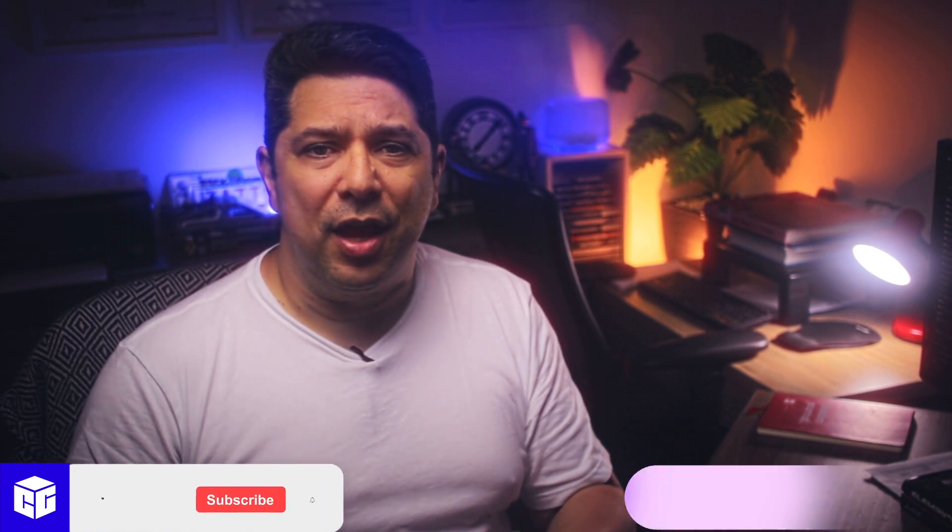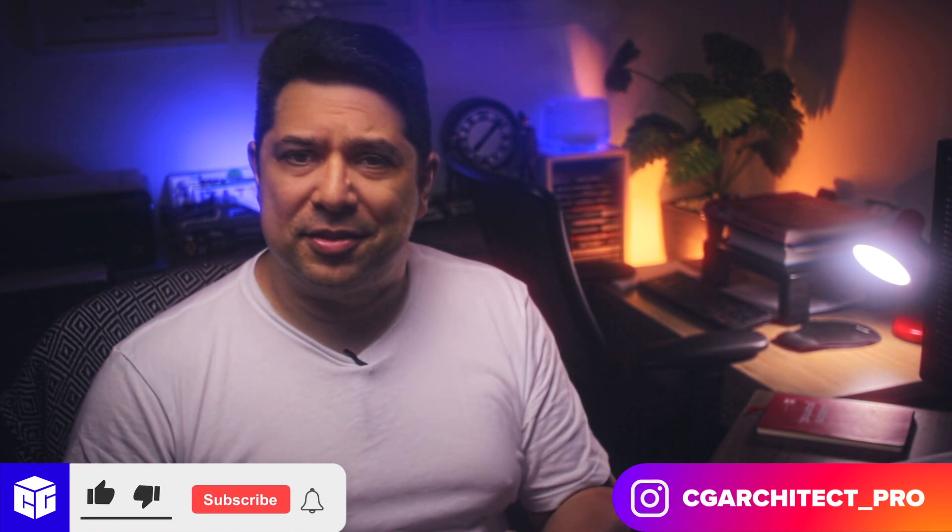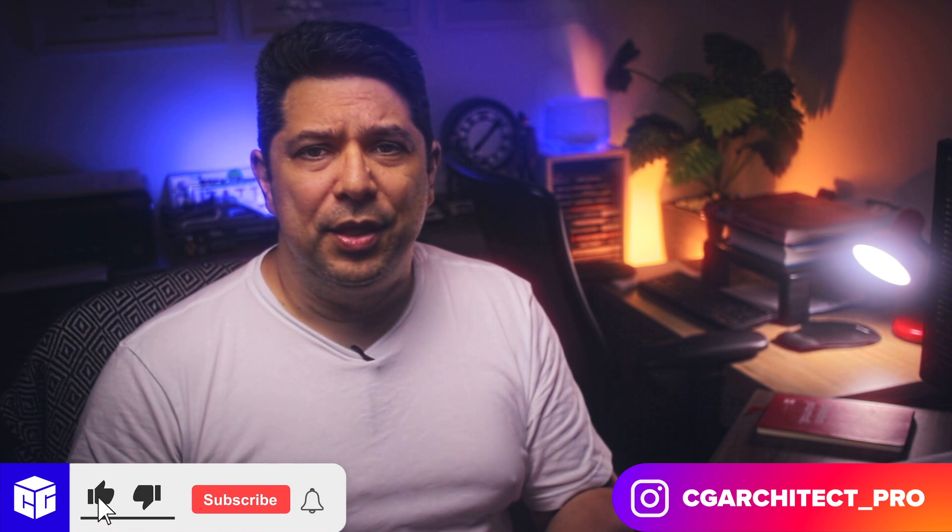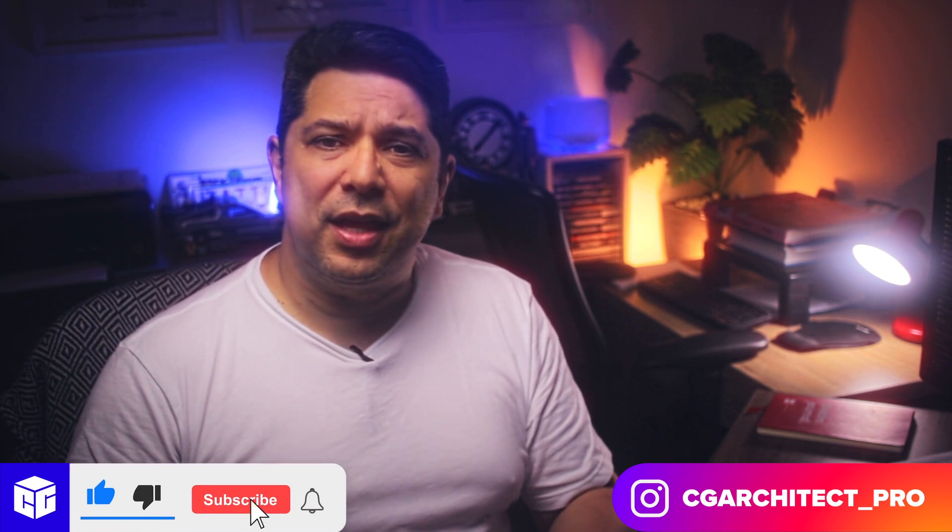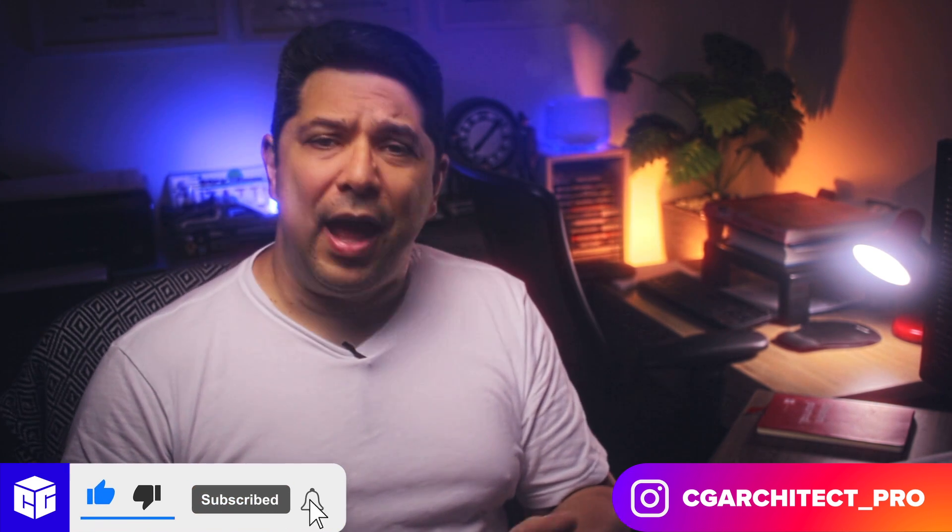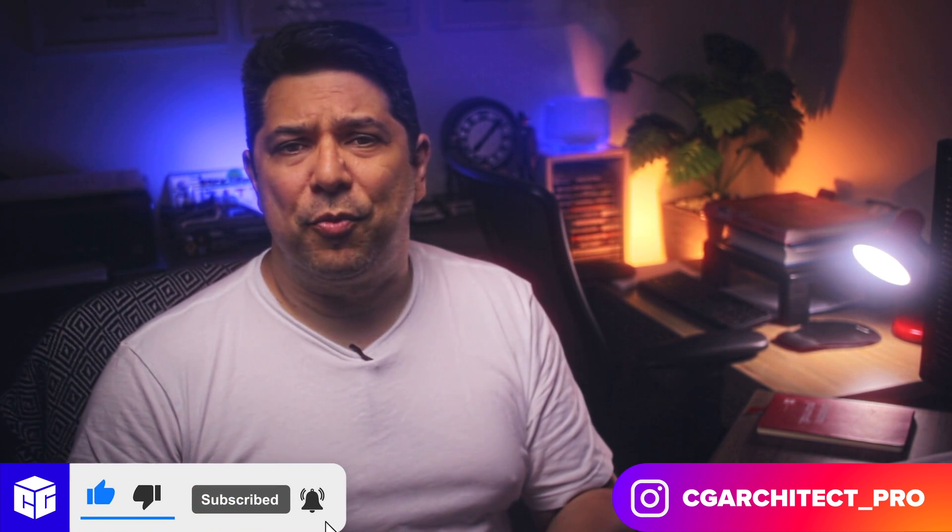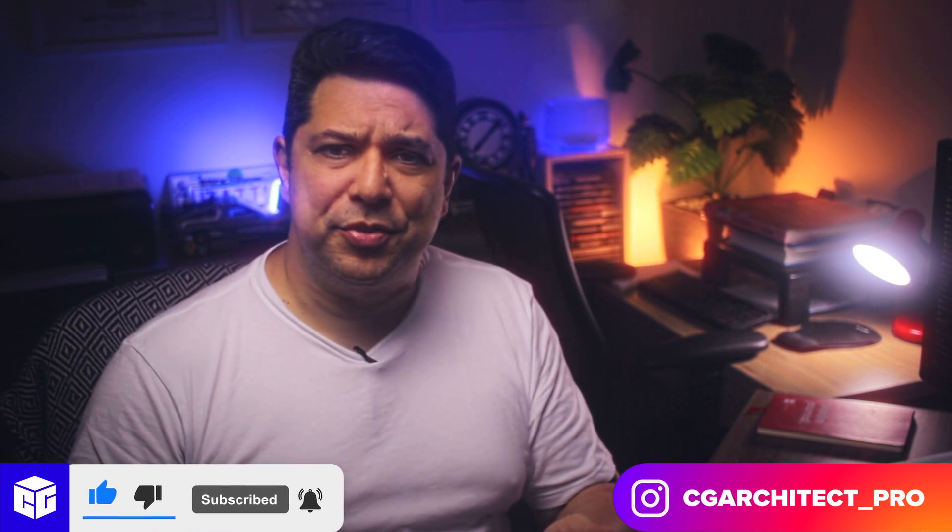Thanks for joining us on this tutorial. We hope you learned some valuable tips for creating realistic interiors with 3ds Max, V-Ray, and Vantage. We'd love to see what you create next. Share your work in our community gallery on CGArchitect.com. Don't forget to like, share, and subscribe for more tutorials from CGArchitect. Take care.